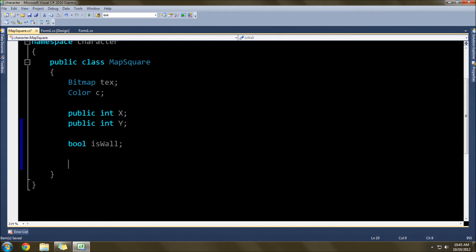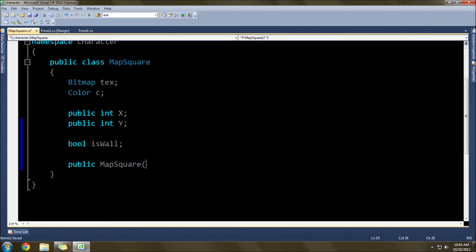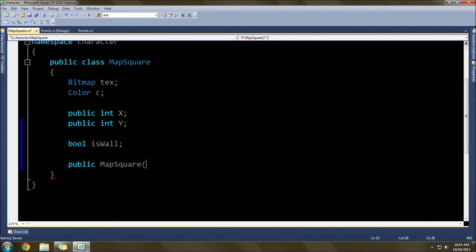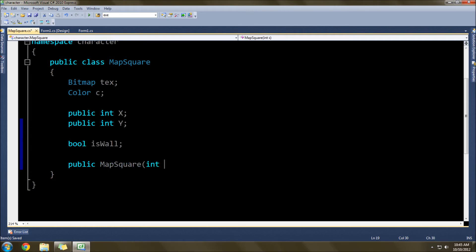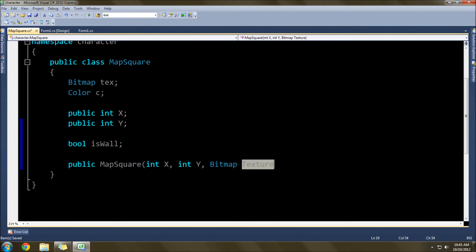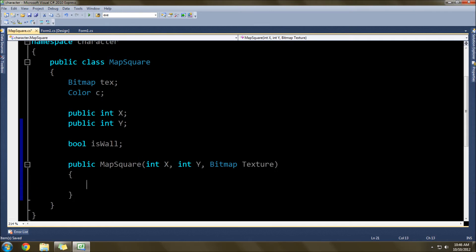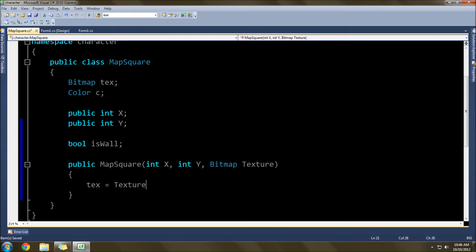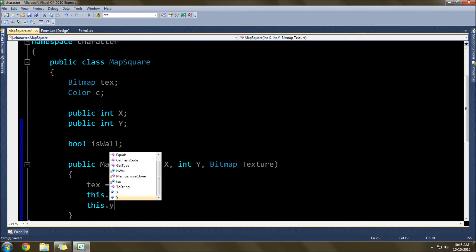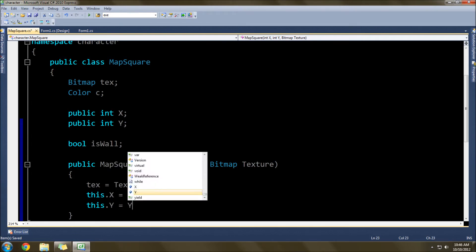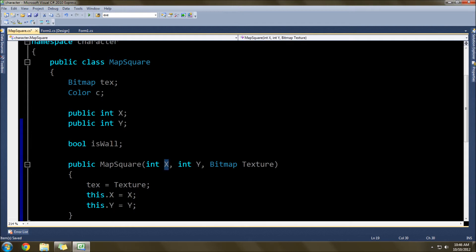Now that we have that done, we'll do the constructors. So public MapSquare, this one's going to have an int x and an int y, and then a bitmap texture. Then in here, text is equal to texture, and then this dot x is equal to x, this dot y is equal to y. The reason that I have this dot here is because this name and the name of this one are exactly the same. This is to tell them apart.